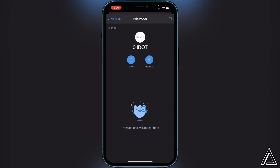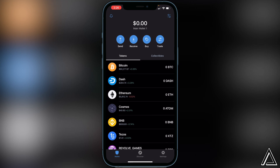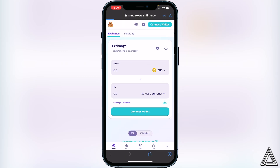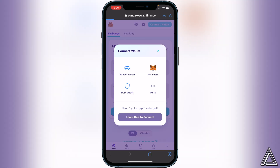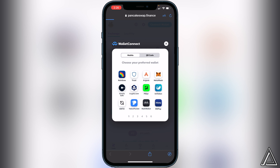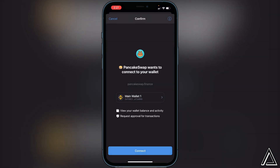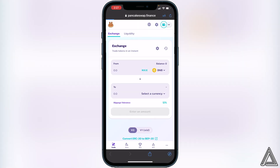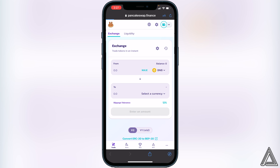Now that we have a spot in our wallet, head over to PancakeSwap — I'll have a link in the description and comment section. Once you're on PancakeSwap, the first thing to do is connect your wallet. Go to the top right corner, click 'Connect Wallet,' then click 'WalletConnect,' and select Trust Wallet. It will open a connection screen inside Trust Wallet so you can access your BNB in your Smart Chain wallet. Click Connect and head back to PancakeSwap.